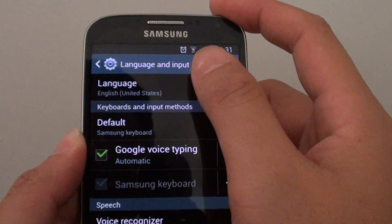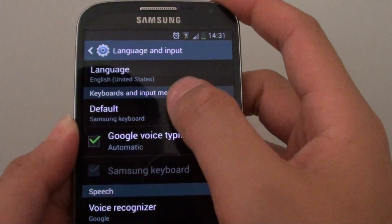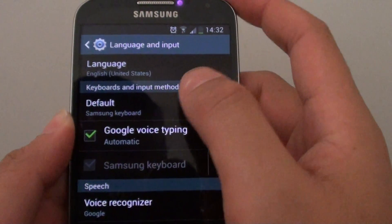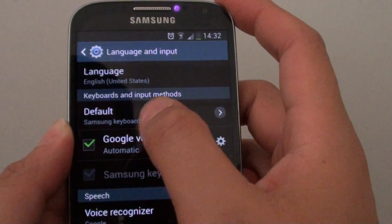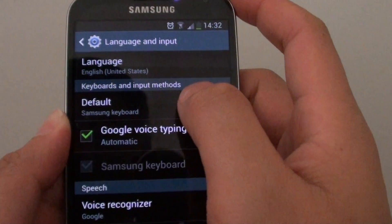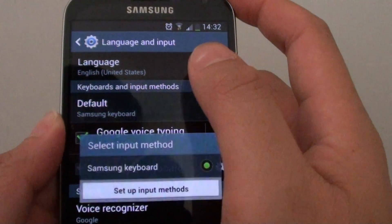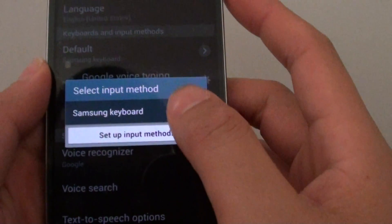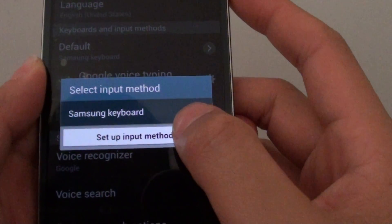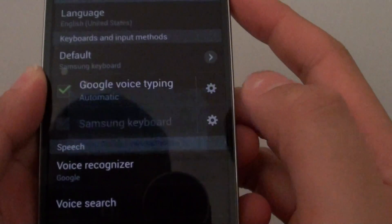Then on the second option under the keyboard and input method tap on default. Then just tap on setup input message button.